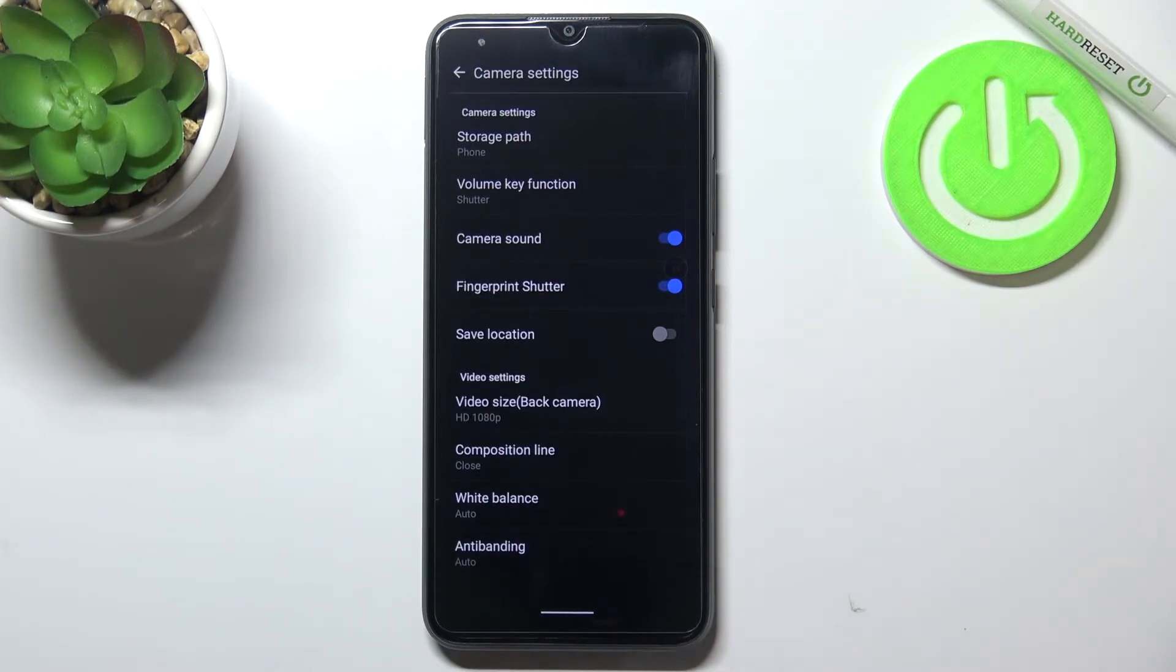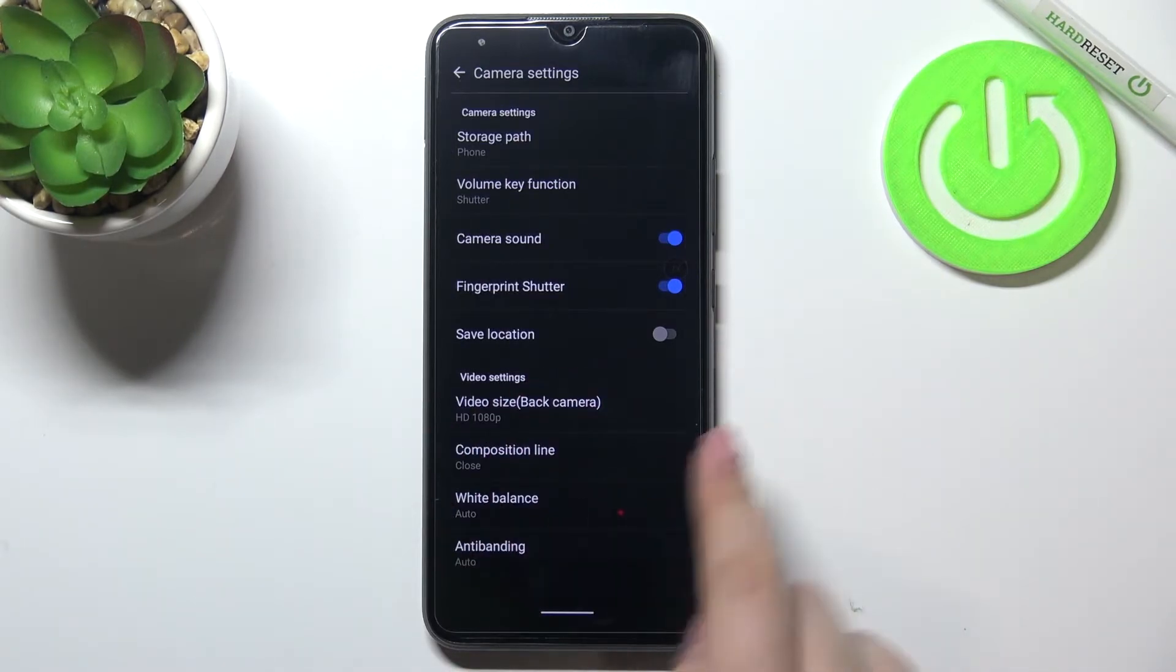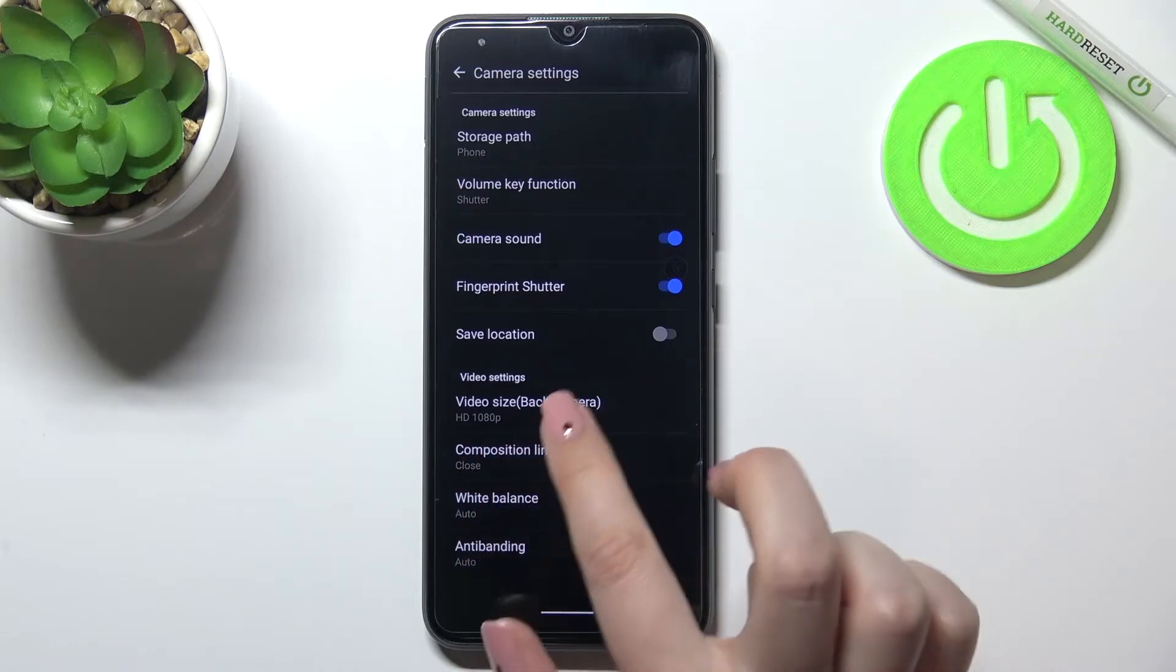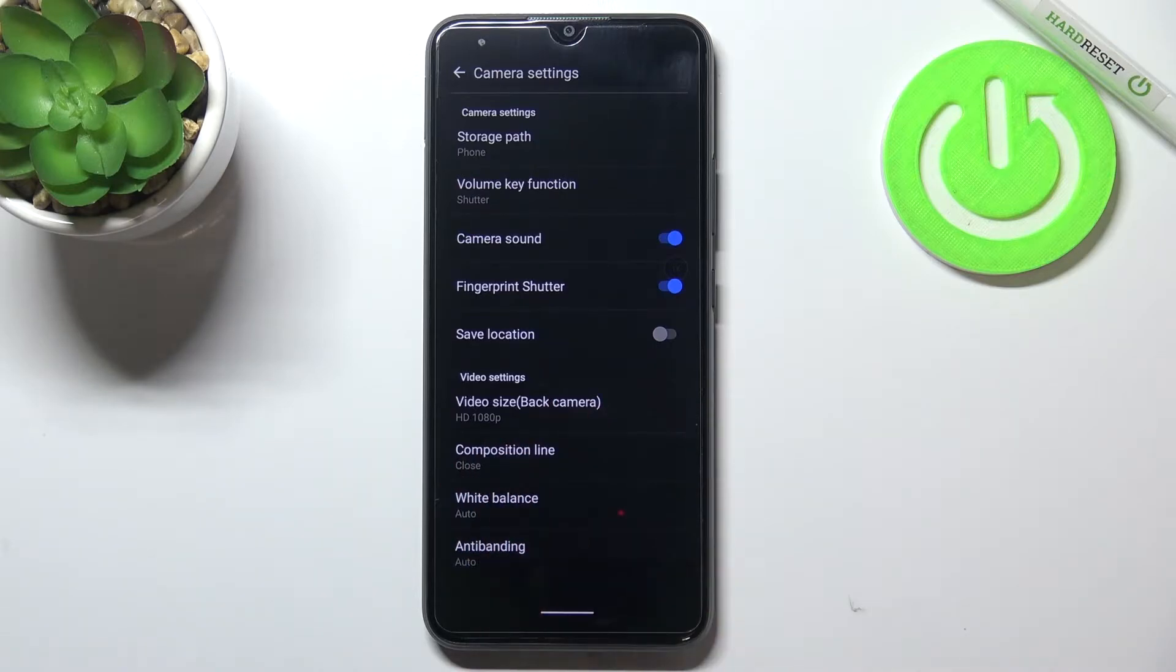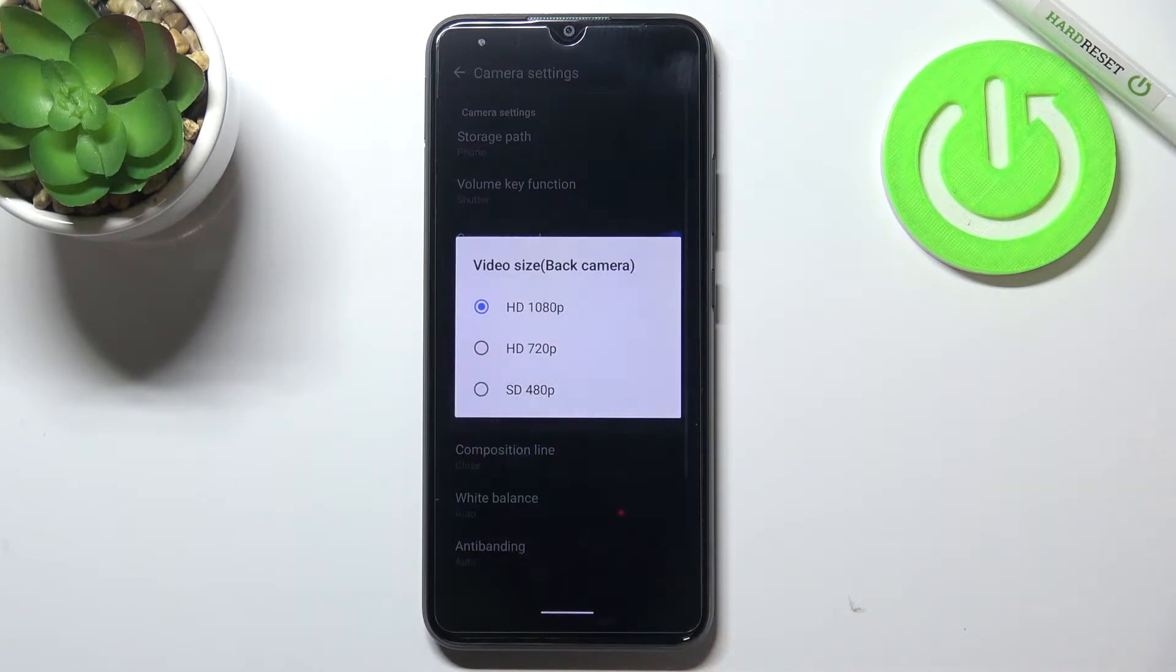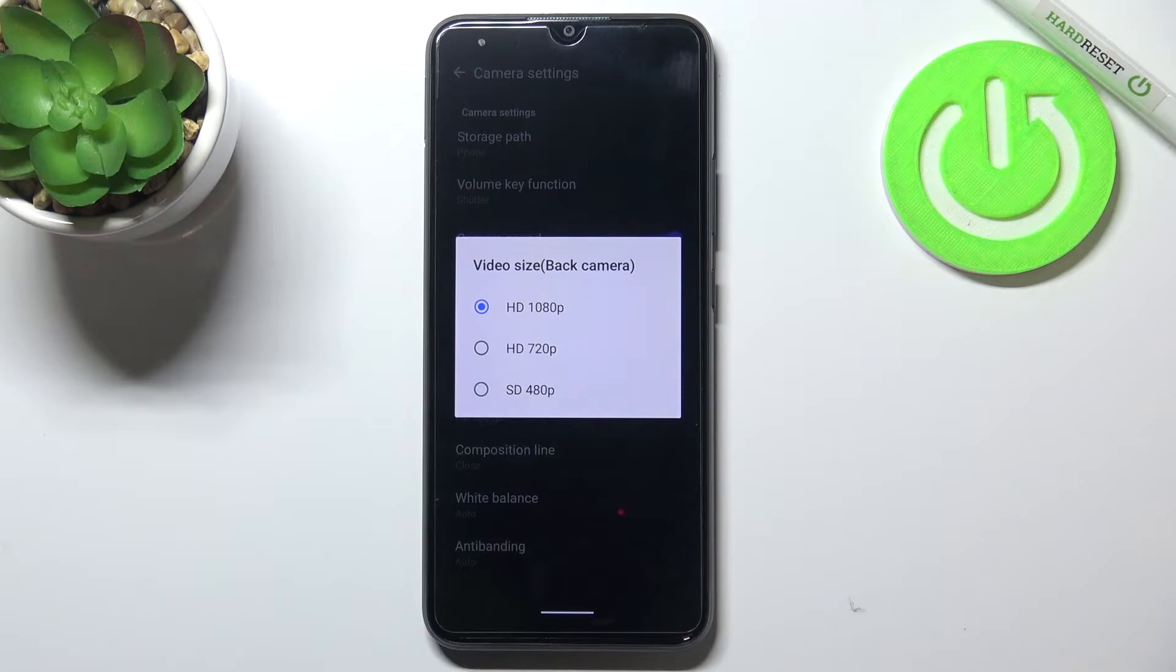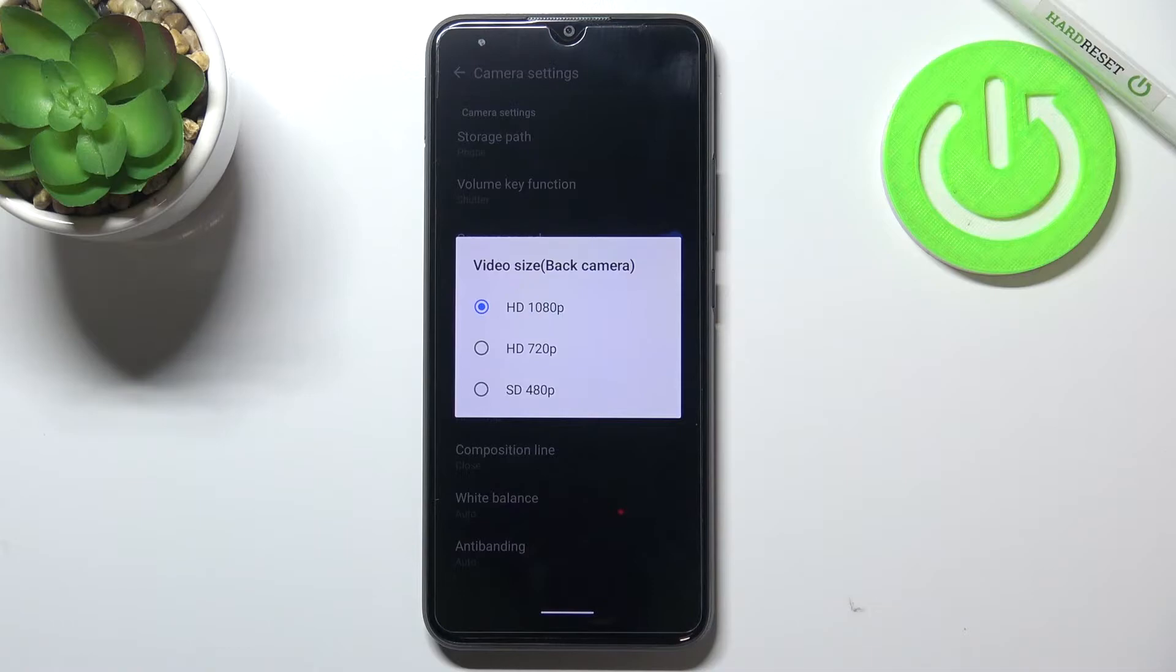As you can see in the video settings on the very first position we've got video size for bulk camera. Let's tap on it and here we've got three different options from which we can choose. We've got two different HDs with 1080p or 720p, or we've got the SD option with 480p.